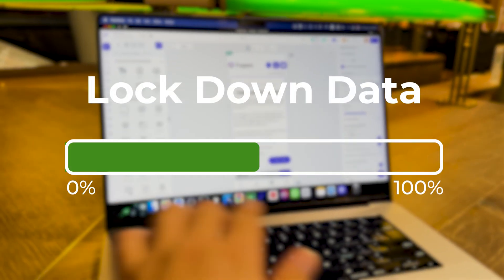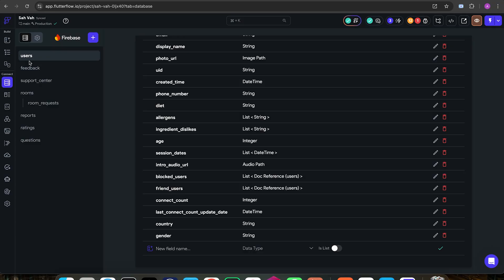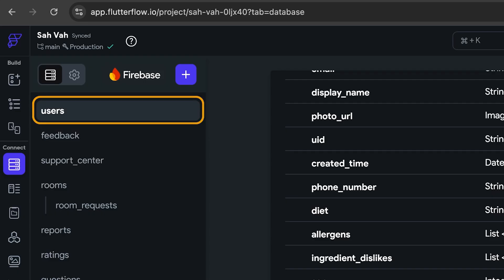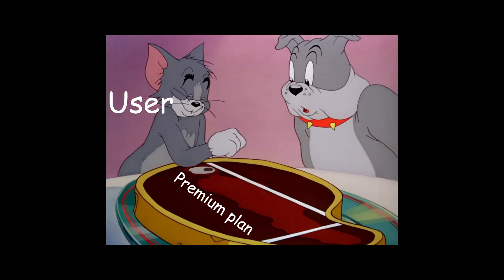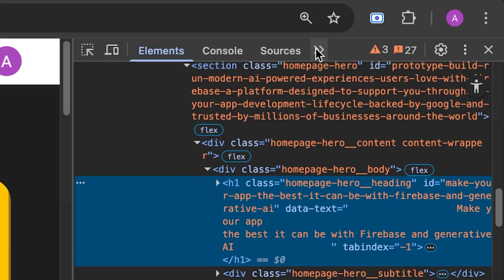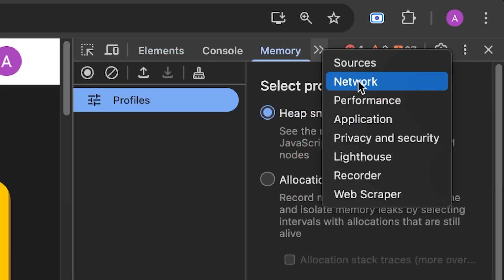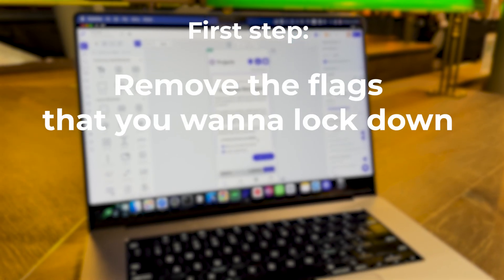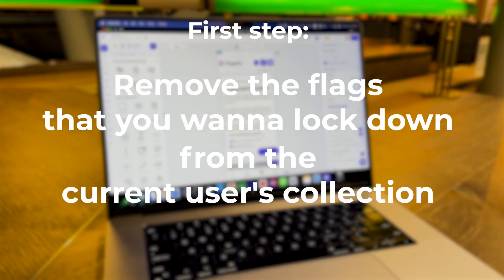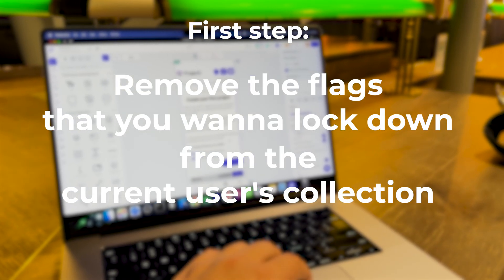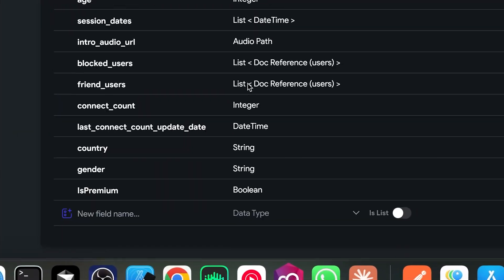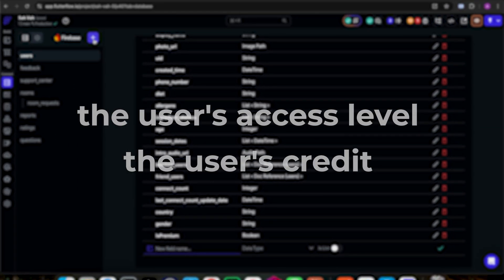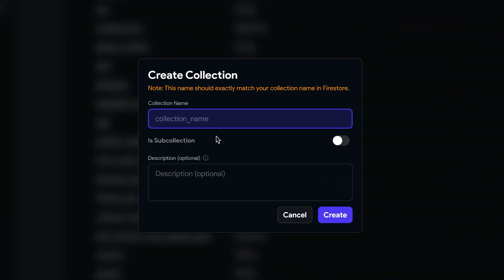Lock down critical data with a separate user settings collection. Let's talk about a naive mistake: storing sensitive data like subscriptions here in the main collection. Why? Because users can easily edit them and they have the right to do so by just going to the inspect menu and taking a look at the network tab. So first of all, remove any flags that you might have on users collection that's going to affect your app's functionality like its premium or the user's access level or their credit, and then create a new collection.